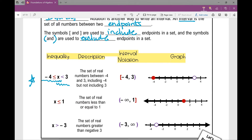In interval notation, we're saying that x can be any number between negative four and three. We kind of write it where it looks like an ordered pair, but a lot of students really struggle with this at first — it's not an ordered pair, it's an interval. We're including negative four, so I put a bracket, and we're excluding three.